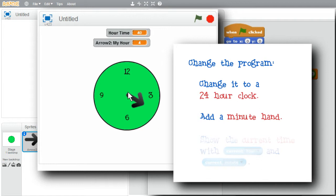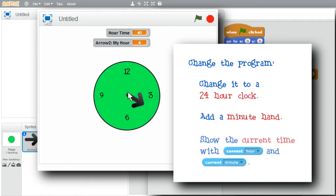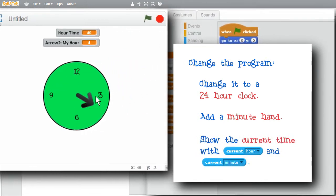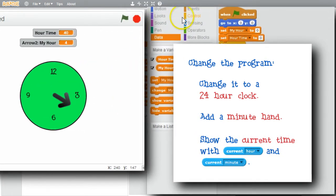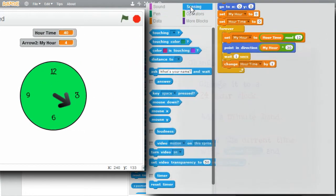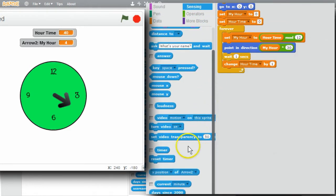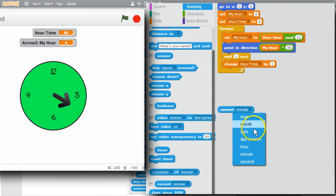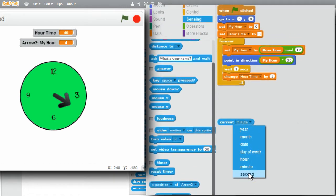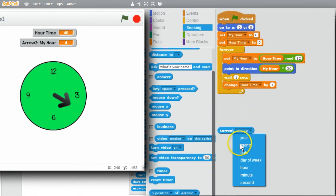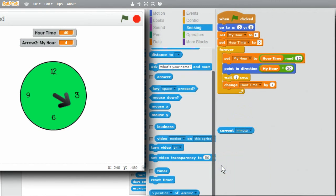CHANGING HOURTIME TO BE TIME IN MINUTES INSTEAD OF HOURS AND DISPLAY TWO CLOCK HANDS. TRY MAKING A CLOCK TO SHOW THE CURRENT TIME OF HOURS AND MINUTES USING THE CURRENT TIME FROM THE SENSING PALETTE. CURRENT OPERATOR HAS MINUTES, HOUR AND SECOND. INSTEAD OF SETTING HOURTIME TO ZERO AND CHANGING IT BY ONE, USE THESE VALUES. BUT MOST OF ALL, HAVE FUN WITH THE PROGRAM.